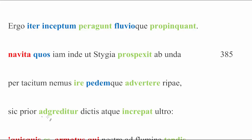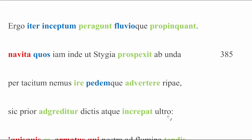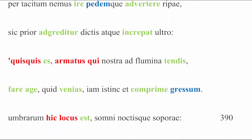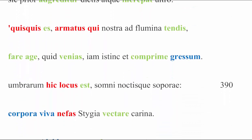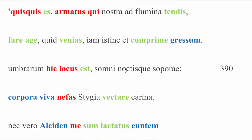Sic prior adgreditur dictis. And Charon, the Navita, he approached them first, prior, with words, dictis, ablative of means, in this way. This is just a nice way of saying that he spoke first, atque increpat ultra, and he chided them ultra, voluntarily, or something to that effect, meaning that Charon did not wait for some reason to speak to these oncomers, but instead he got out in front of them before they could say anything and shared his thoughts. And let's scroll down now and see exactly what it is Charon has to say.